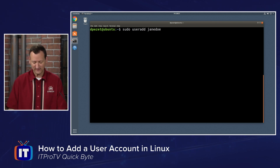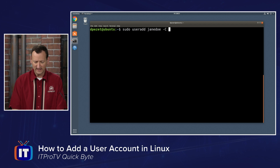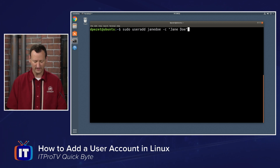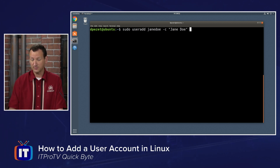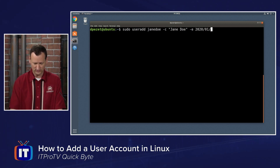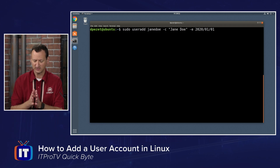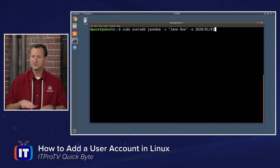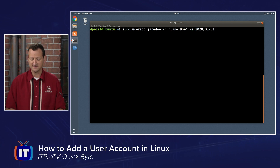Optionally, I might want to specify a few other things. For example, it's pretty common to add a full name, so I'll do dash C and then quote 'Jane Doe' written out the full way. I might also want to set an expiration date — if it's a temporary account, I could do dash E and then specify 2020/01/01, so that she'll expire on January 1st and that account will no longer be valid. Those are a couple of the different options we might want to specify.